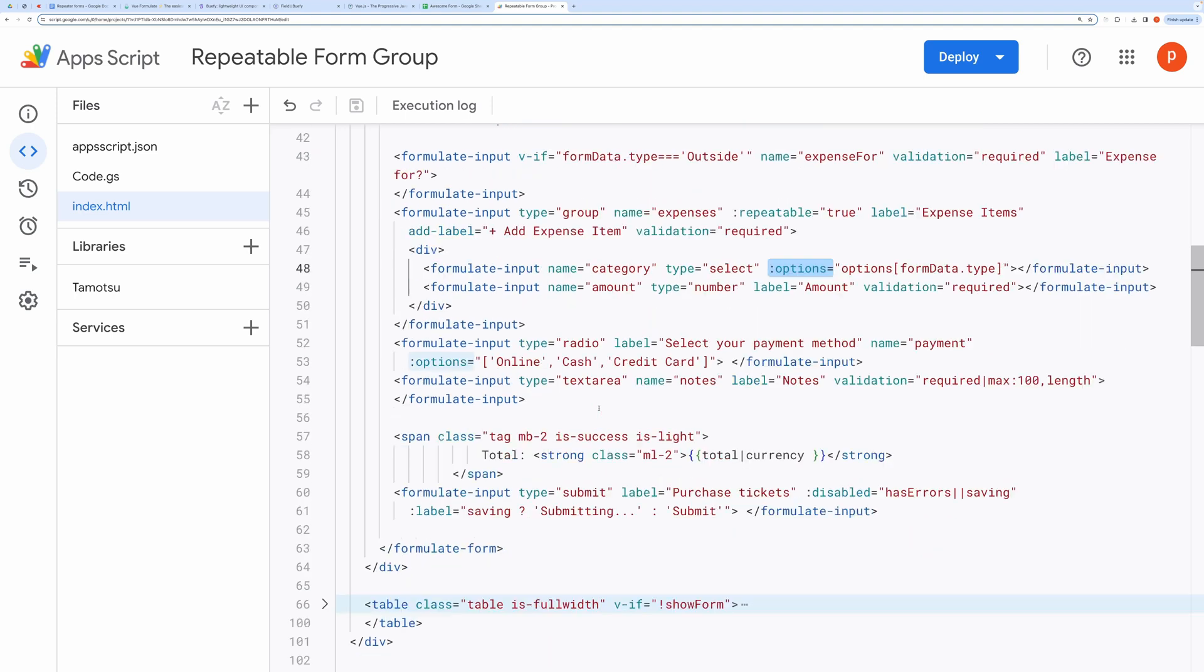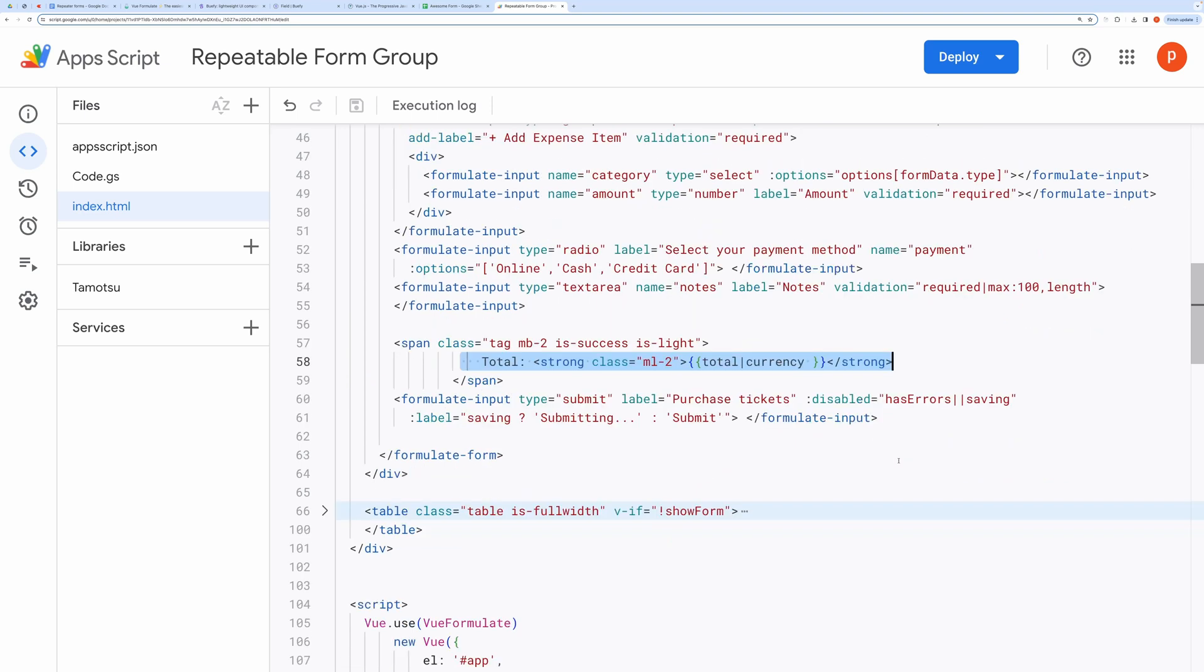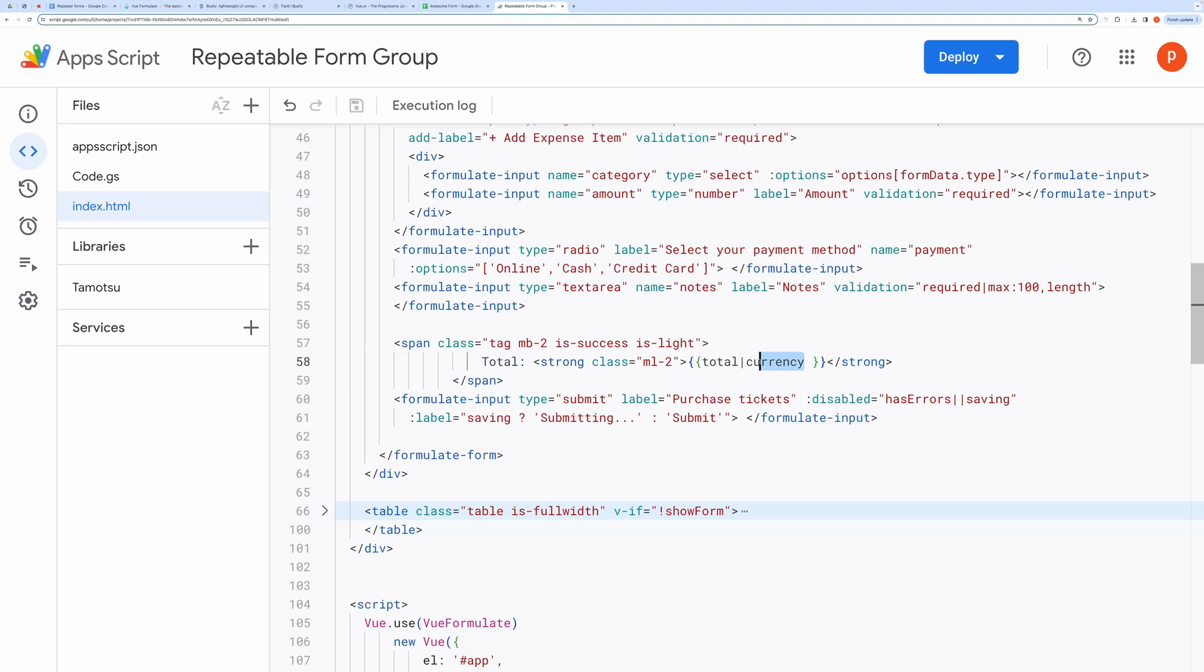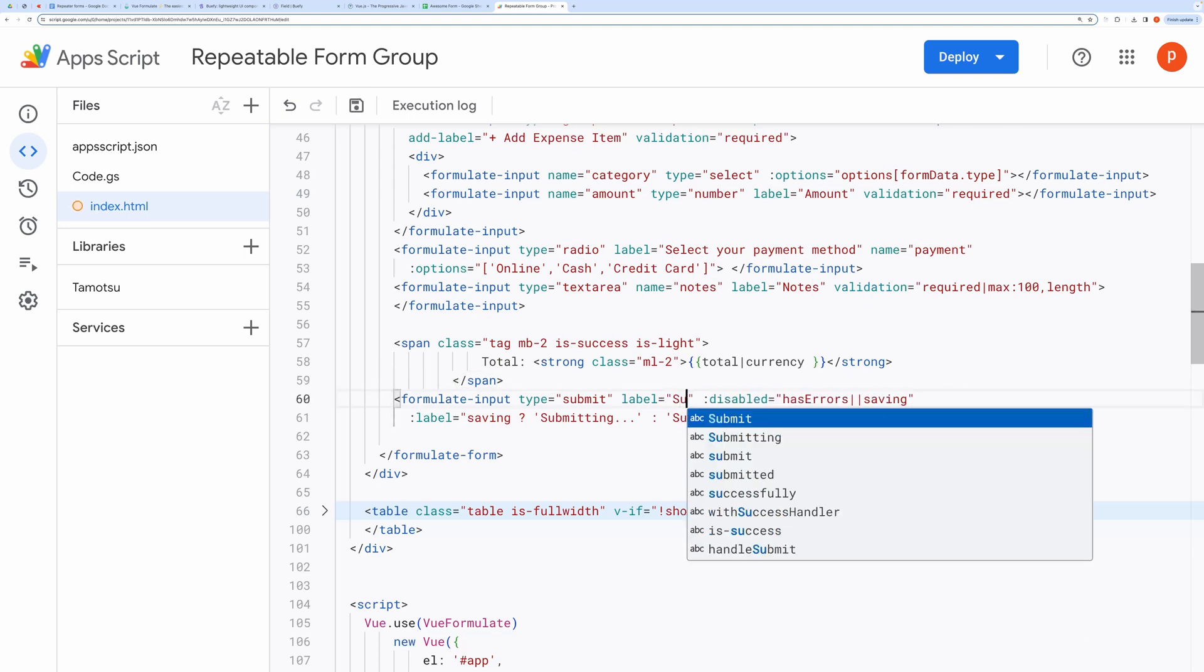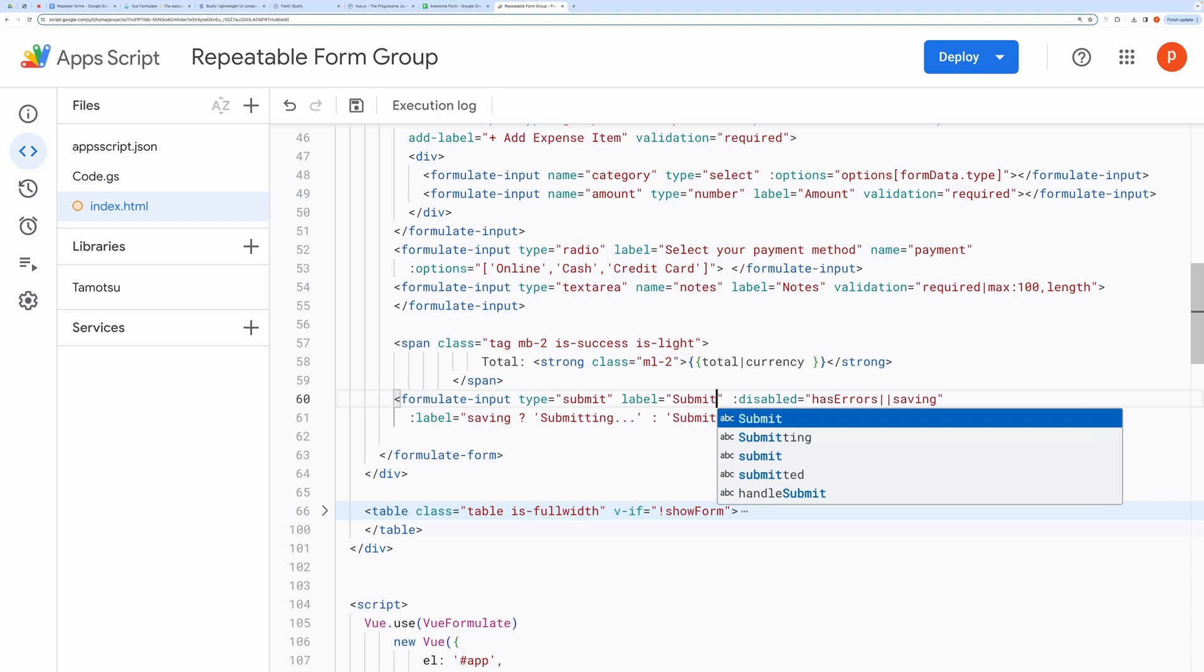Down here, I have another two fields, and then total. Notice here, total is a computed property that I will explain in a moment. The total is then converted to currency format using this pipe followed by a currency modifier that I have defined inside the filters block. I will post the link to Vue Formulate Library to know about all the form inputs and how to use them in this project.